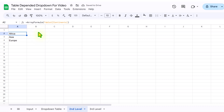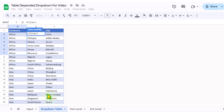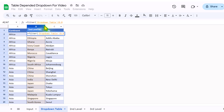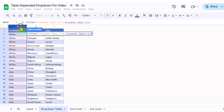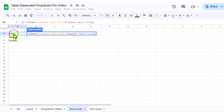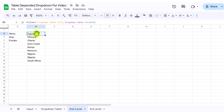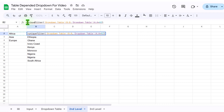Now we need to filter out the country based on our selected continent. Click on B2, type equal FILTER, open parenthesis, click on the drop-down table and select the entire Country column, hit comma, then specify the condition: whenever the Continent equals — click on the second level sheet and click column A — close parenthesis and hit Enter. It will filter out all matching countries. But this list has duplicate entries, so I will wrap it with a UNIQUE function, open and close parenthesis, and hit Enter.